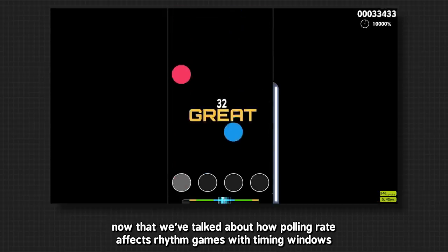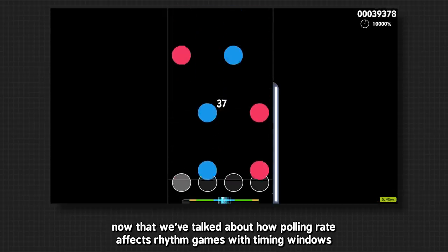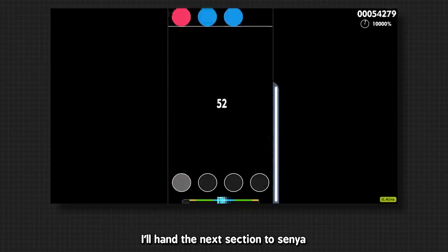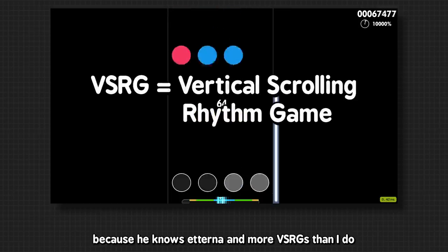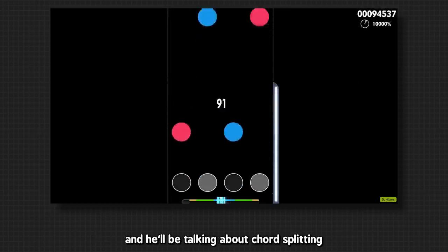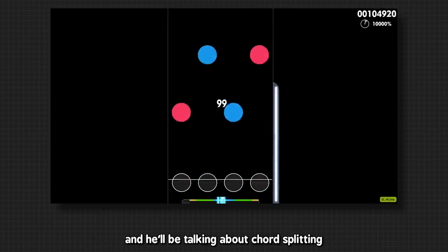Now that we've talked about how polling rate affects rhythm games with timing windows, I'll hand the next section to Lucenia, because he knows Etterna and more VSRGs than I do, and he'll be talking about chord splitting.